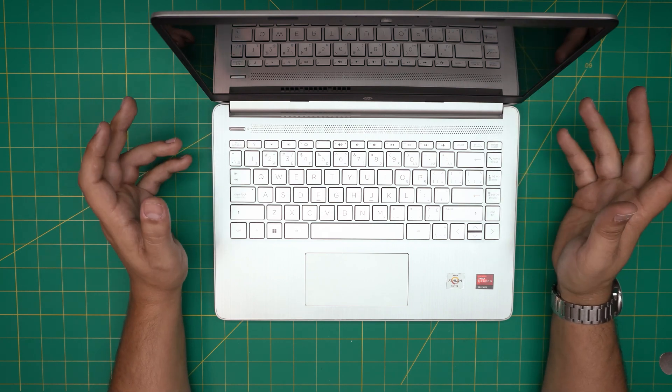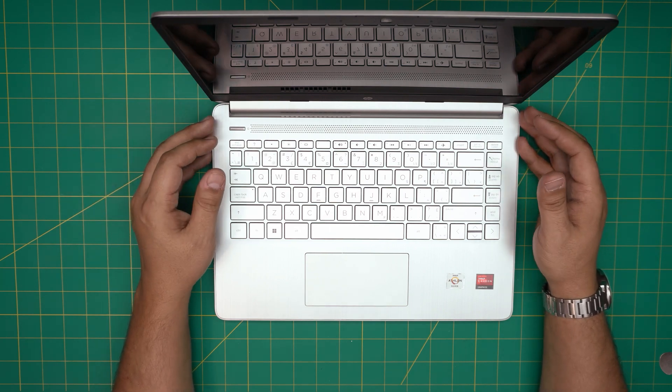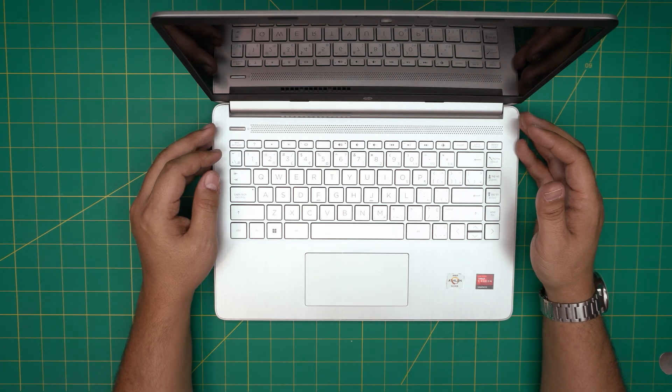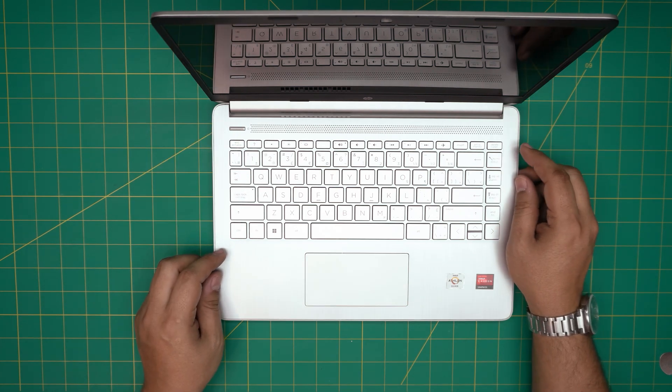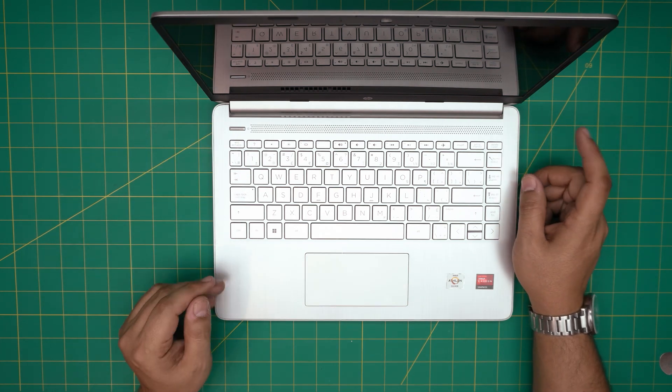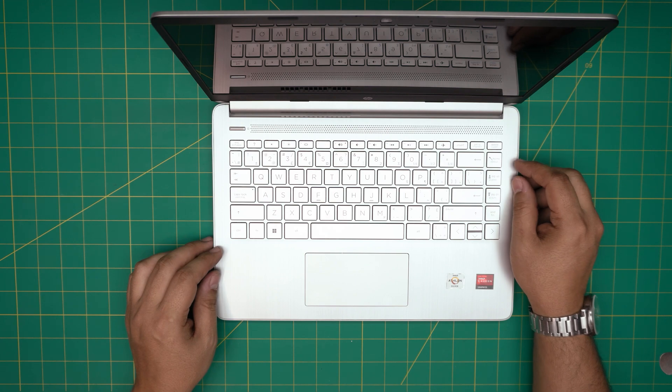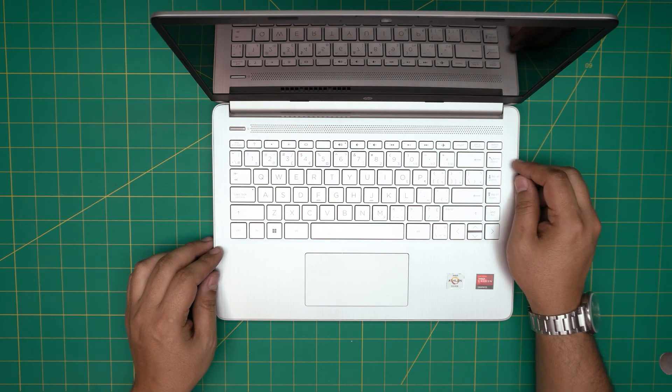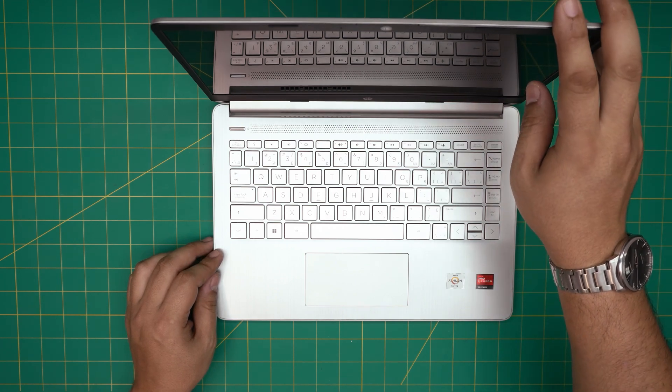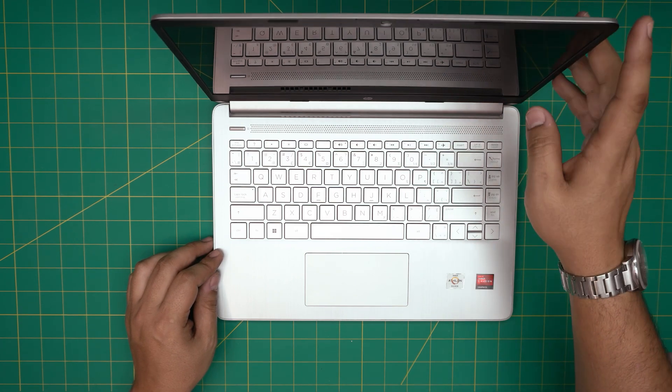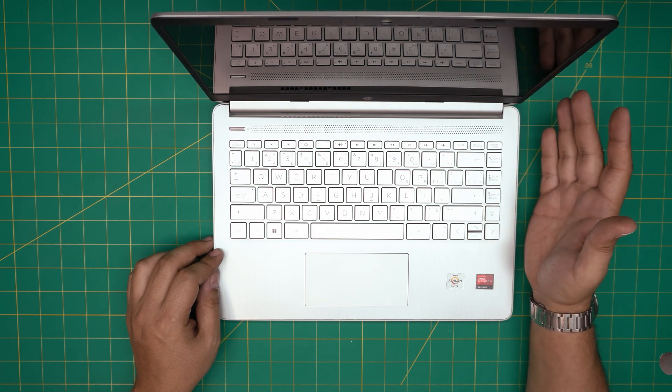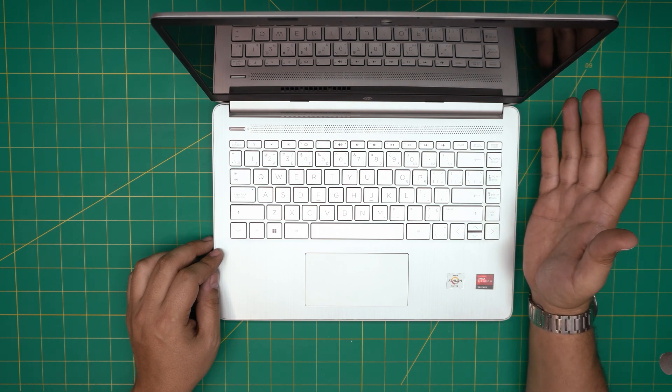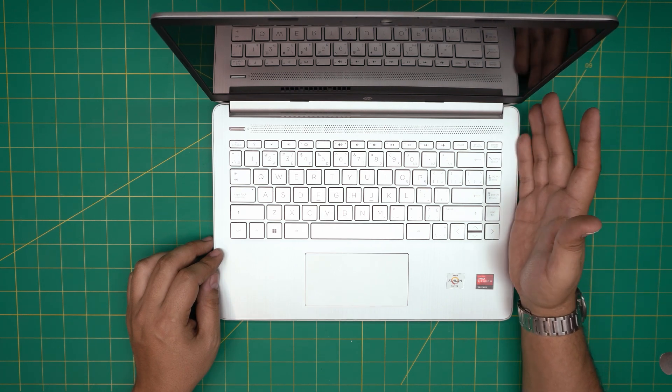I'll leave it in the video description in case you need it, and the tools that I'll be using for this video. By removing the battery, you're not going to modify anything on the system or anything like that.